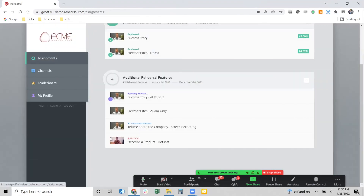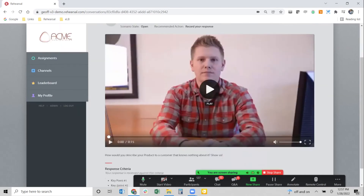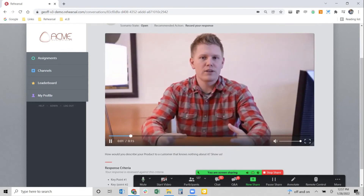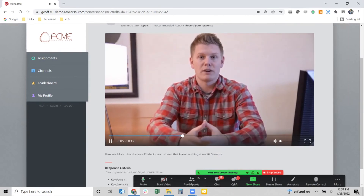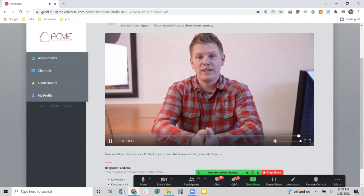I want to end with something fun — referencing the 'hot seat' mentioned in the opening session. Up to this point you've seen the value of practice and iteration in the Rehearsal world, but maybe you need more of a certifiable validation that somebody could do this in the real world — where you don't get a chance to do it again. Our hot seat is a one-and-done opportunity. If I move into a hot seat, I get one chance to watch the video and one chance to respond.